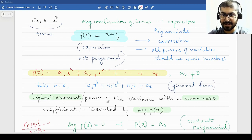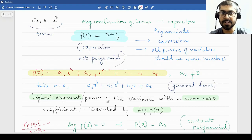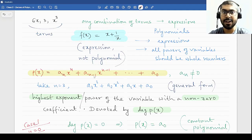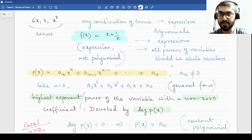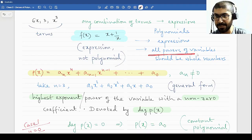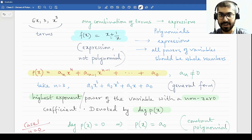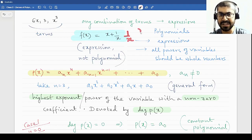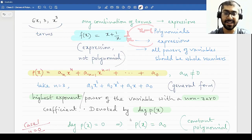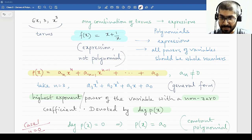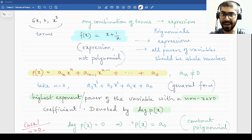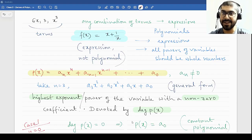Any combination of terms separated by a plus or minus produces an algebraic expression. An example of an algebraic expression is highlighted in the notes: fx is equal to x plus 1 by x. This is an algebraic expression. For an algebraic expression to be a polynomial, we must ensure that all the powers of the variables present are whole numbers. Here we have x to the power 1, which is fine, but 1 by x is x to the power minus 1 — that is not a whole number. So this expression cannot be classified as a polynomial.